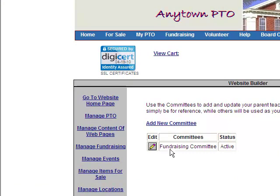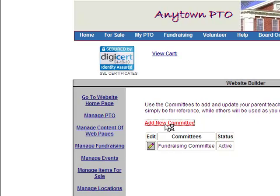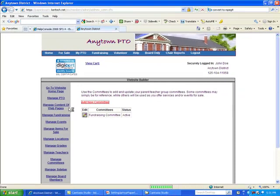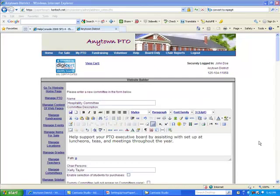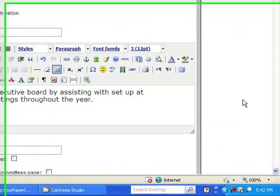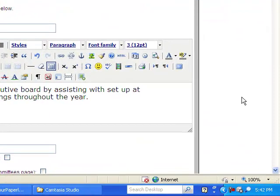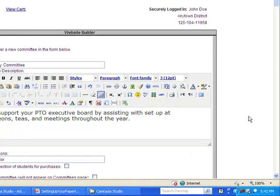If you want to add another committee, simply click on the link to add a new committee, and that will bring you to a page where you can add one. When you add a new committee, this page will be empty — I have just pre-filled all of the information to save us some time and clicks.